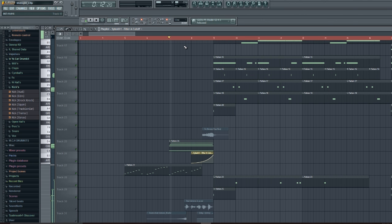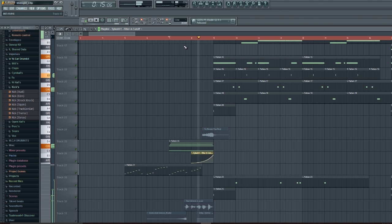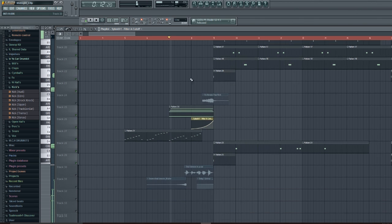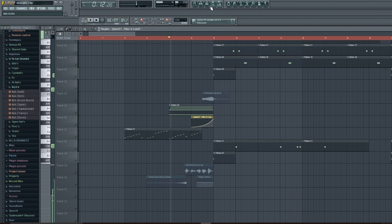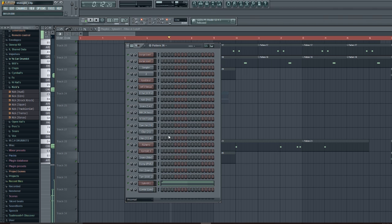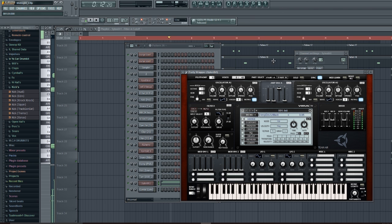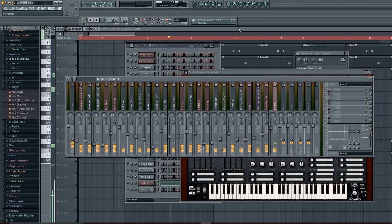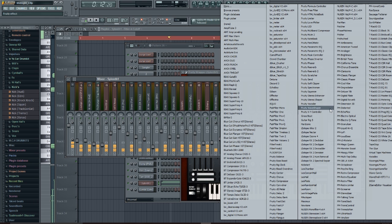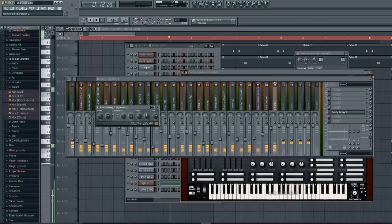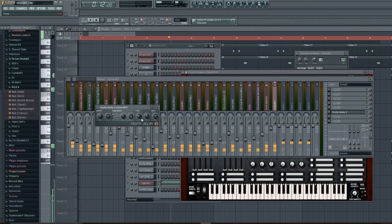Sounds pretty nice. So now I'm gonna finesse it a little bit. Throw a delay, take it about 8, do a little ping-pong effect...